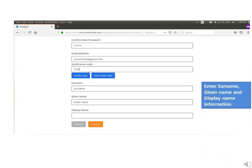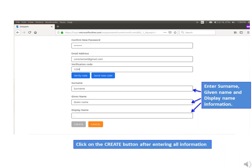Enter your surname, given name, and display name information in the given boxes. Then click on the create button after entering all information.